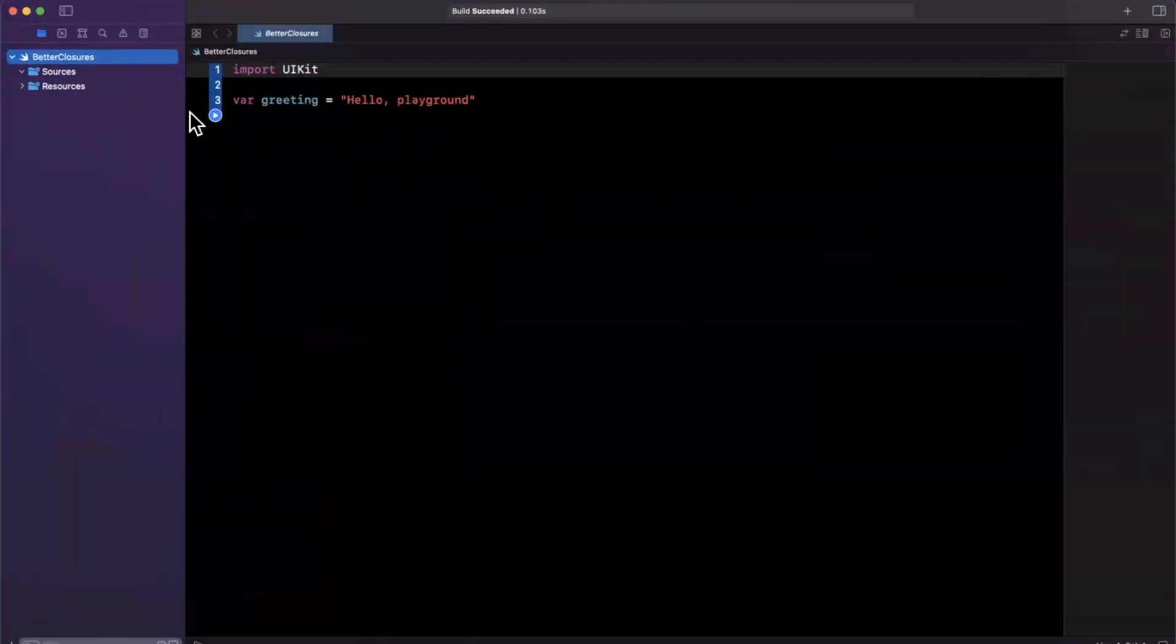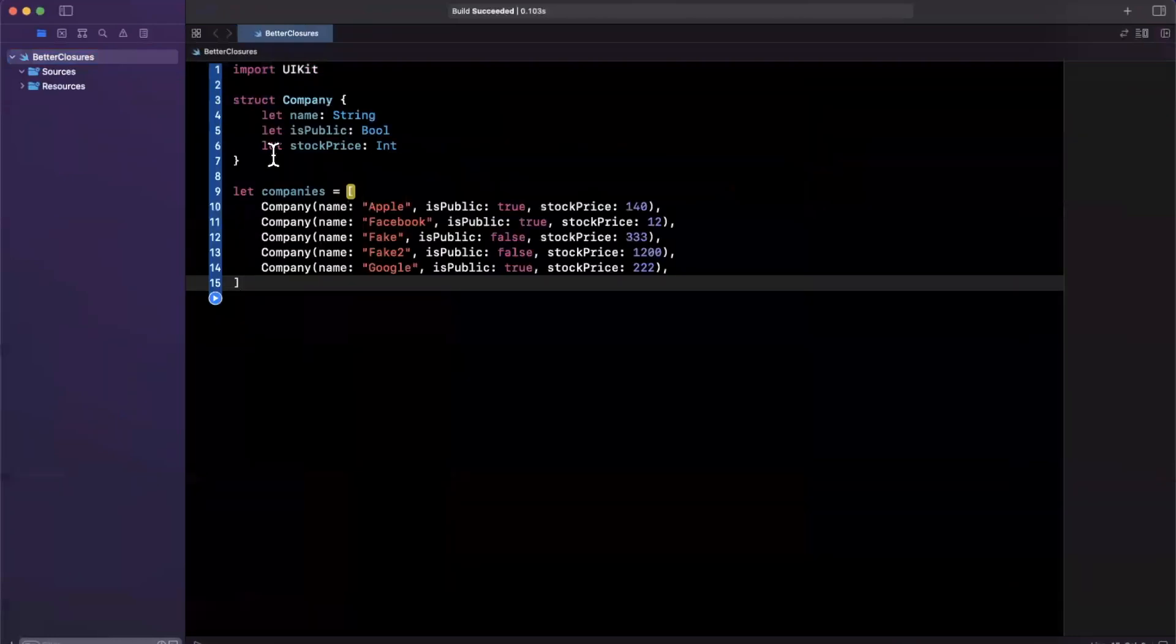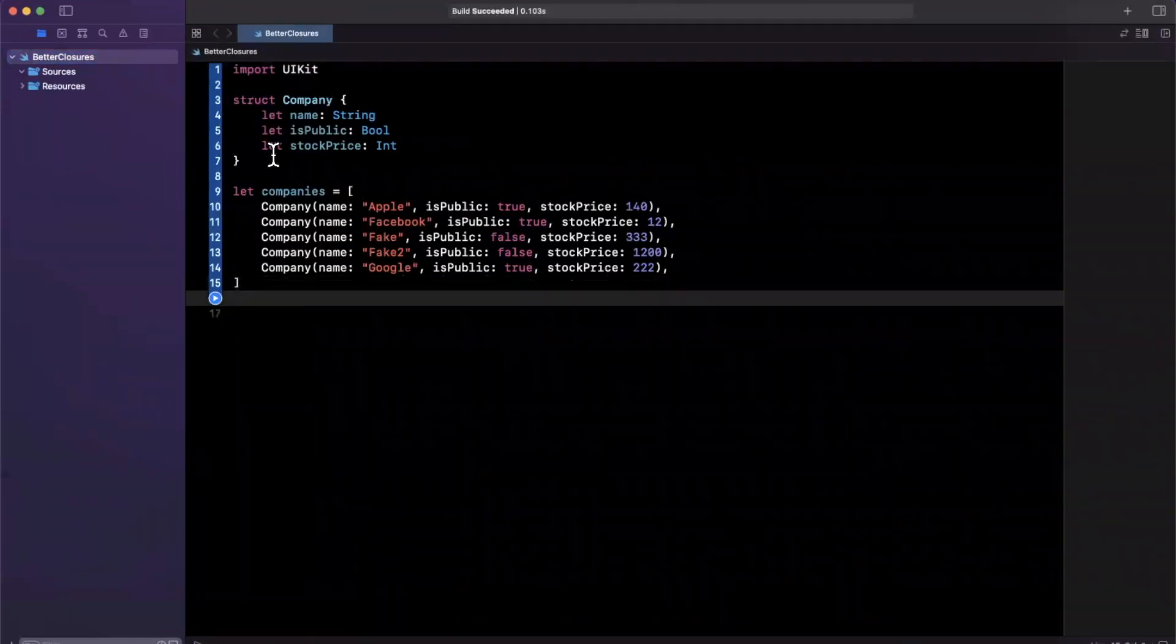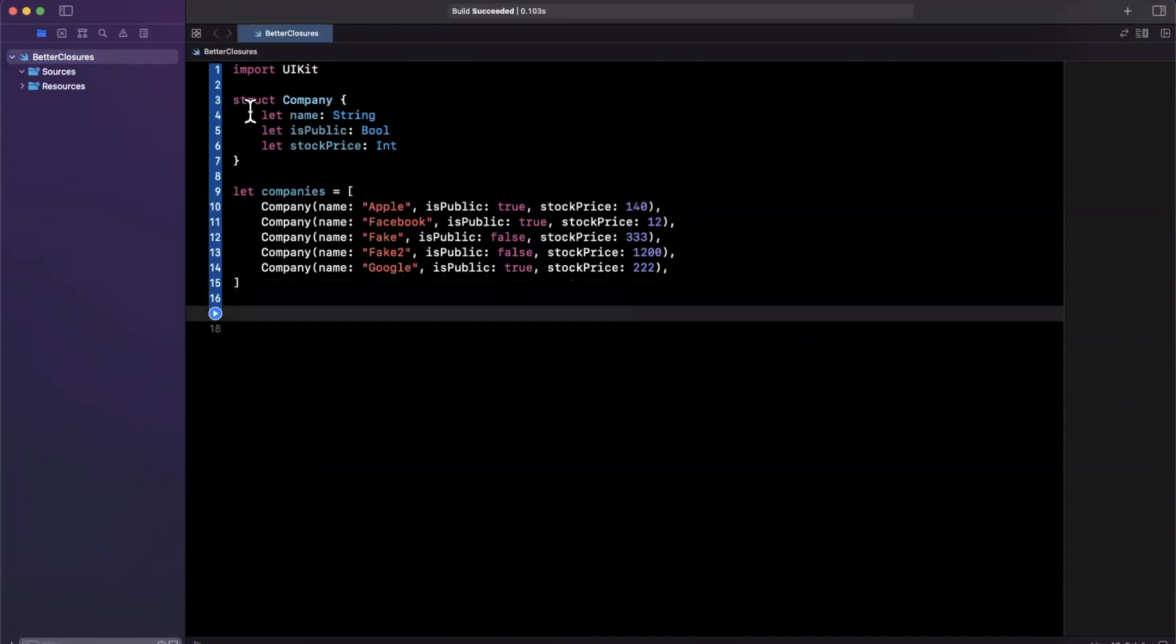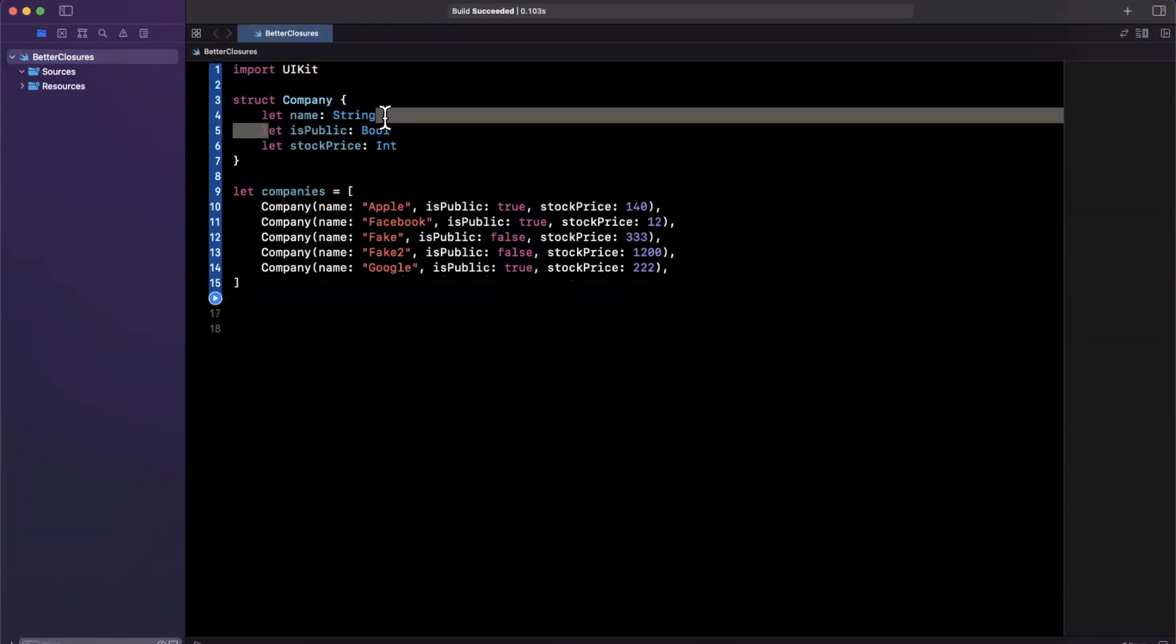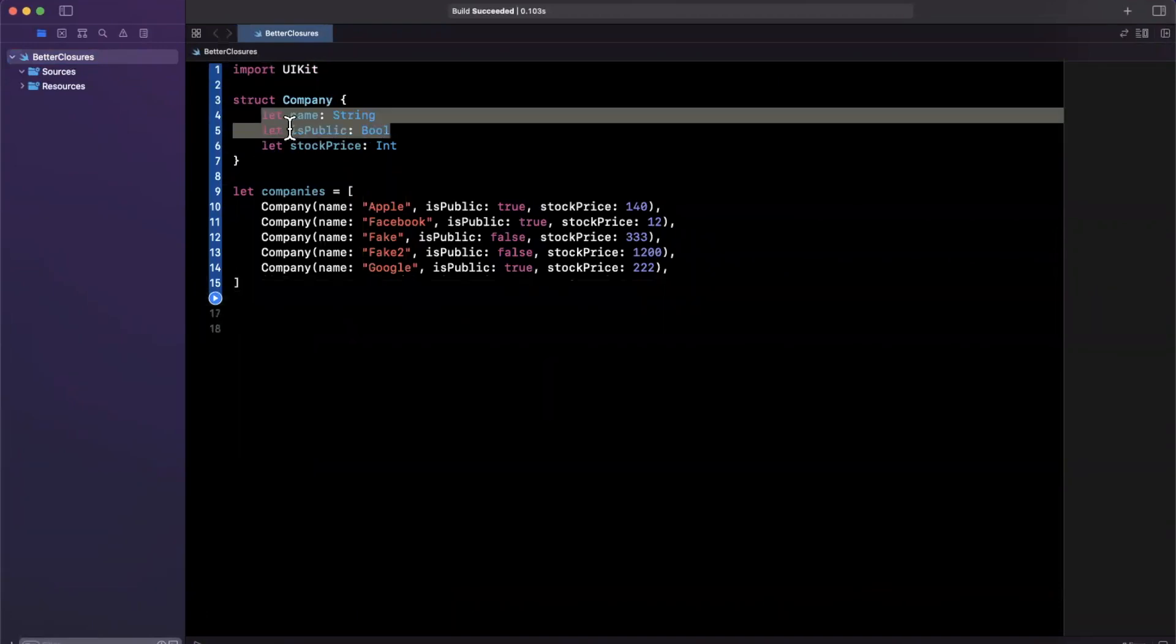Before we jump in, let me just expand our window here and I'll paste in some starter code so I don't have to bore you guys. Essentially, what I've got here is a struct company. A company has a name, whether or not it is publicly traded,